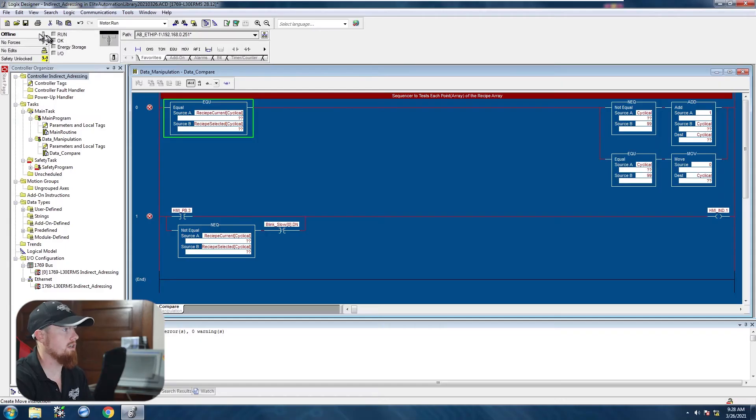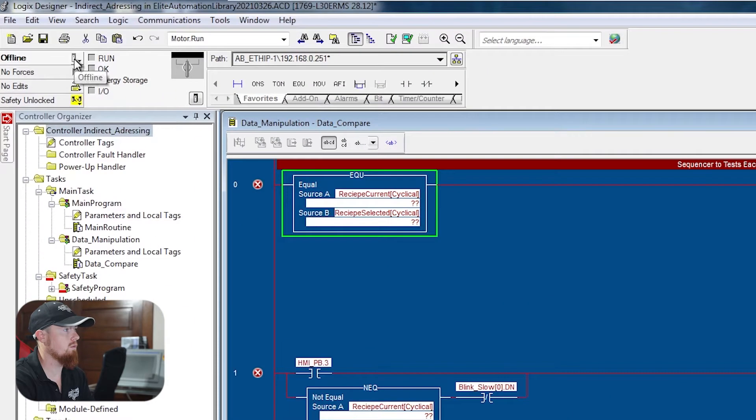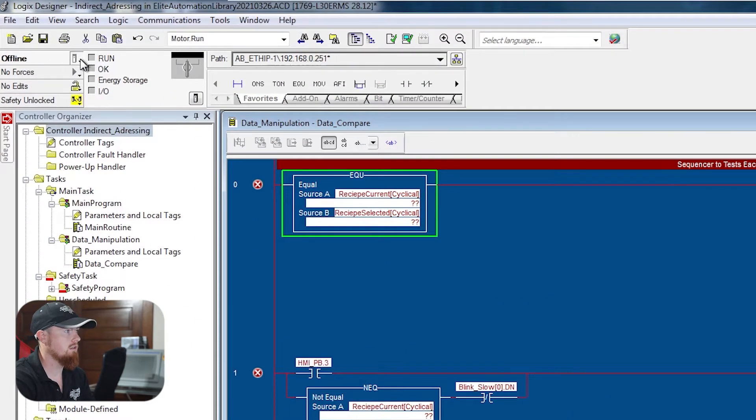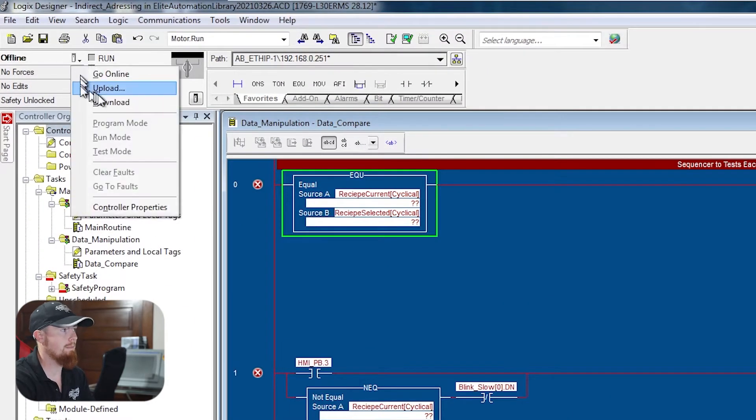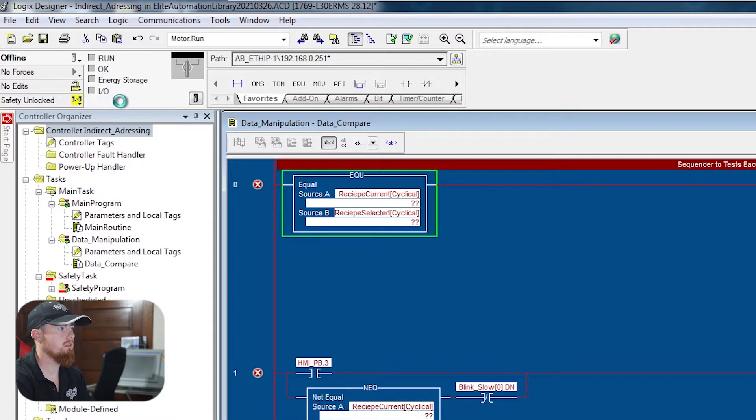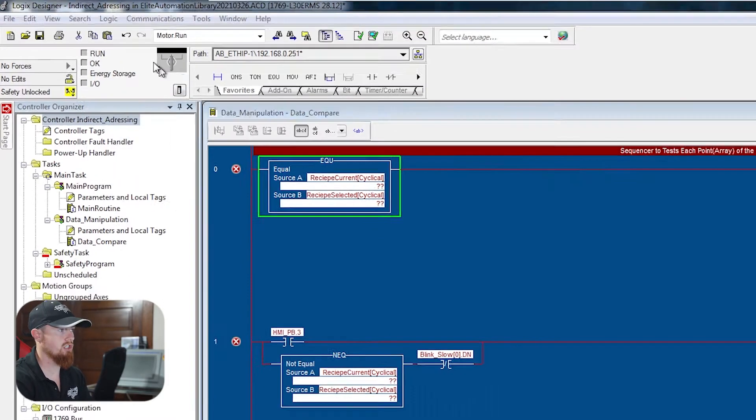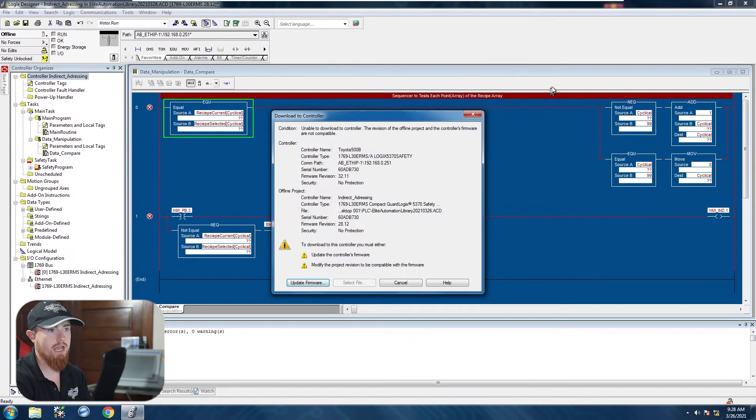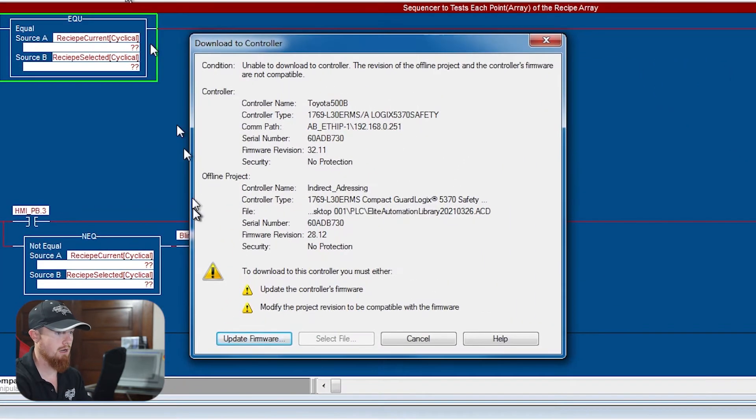We're going to click right here where it says offline. It's going to pop down. We're going to say download. Depending on your version, this could be somewhere else and you can also relocate this to other places up here. So just keep that in mind.